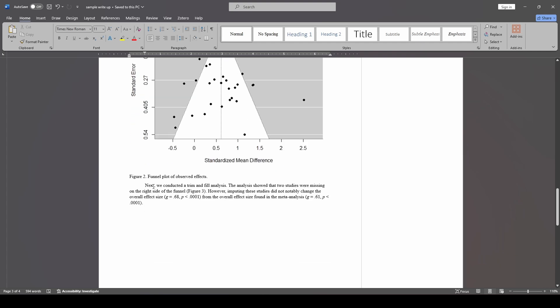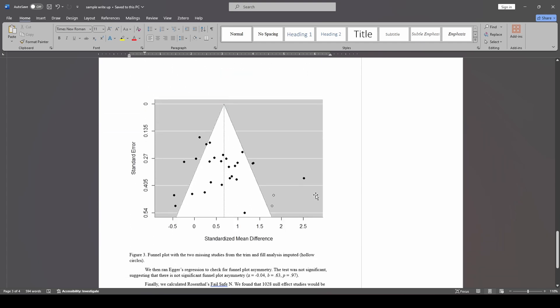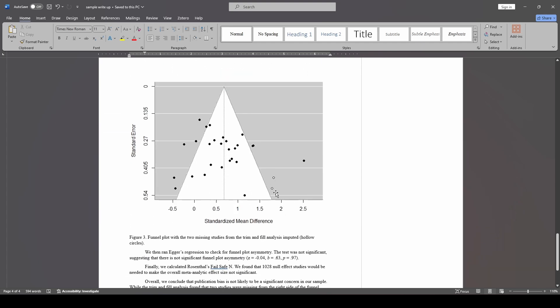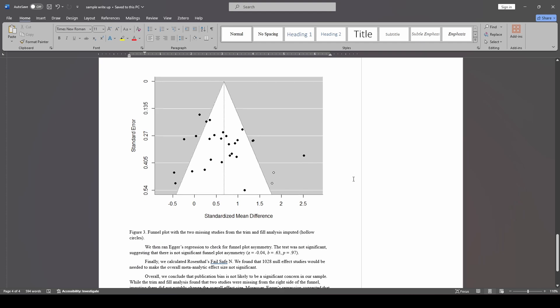Next, we did a trim and fill. It showed that two studies were missing on the right side of the funnel. However, imputing them did not notably change our effect size from our original effect size. So we provide these values of 0.68, 0.61. And we also provide this funnel plot with the imputed studies on it.